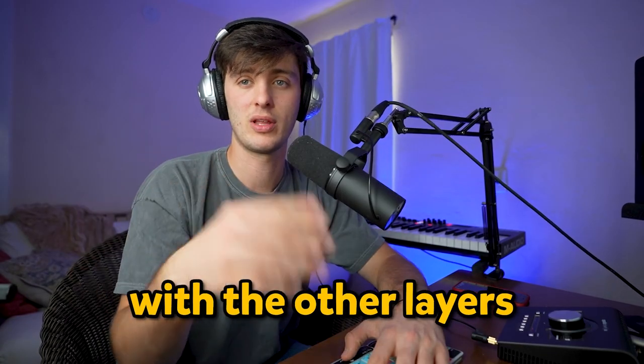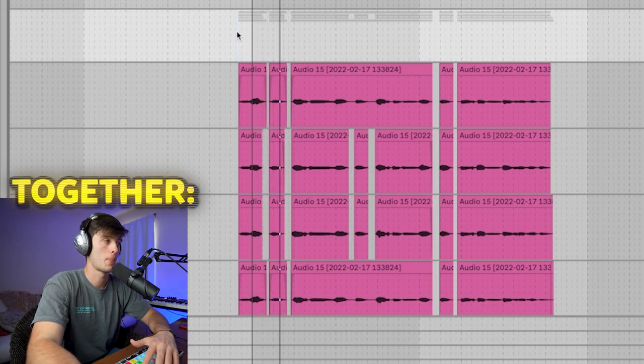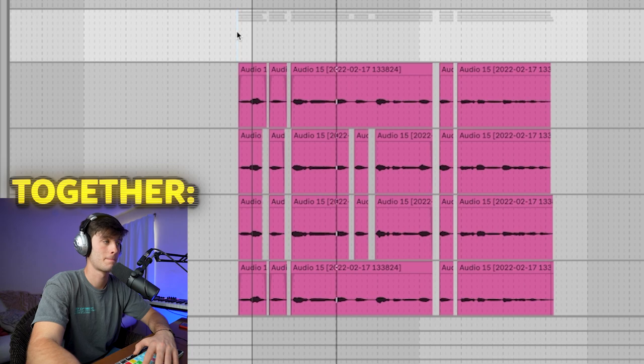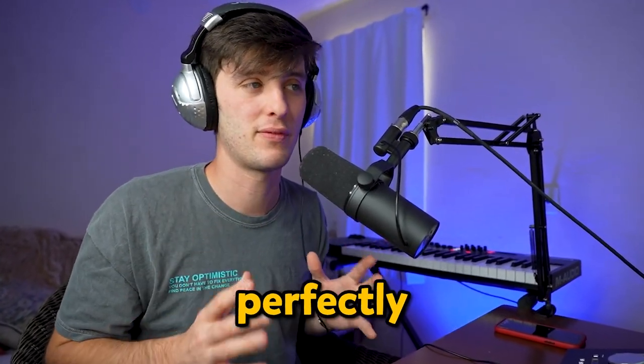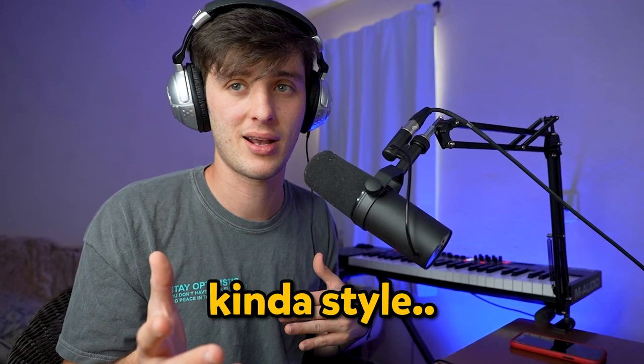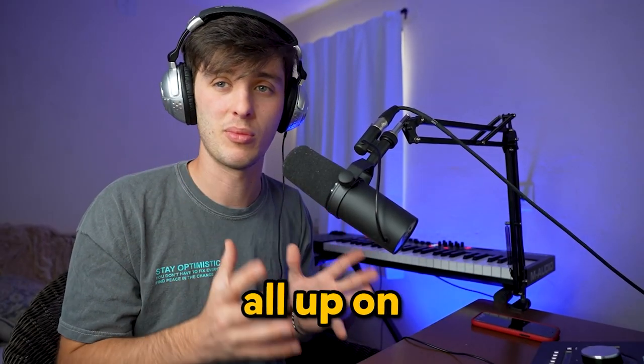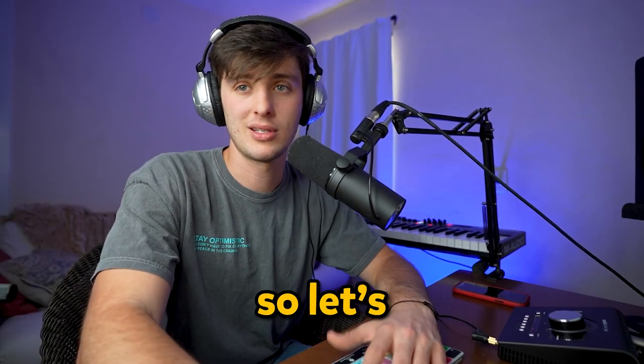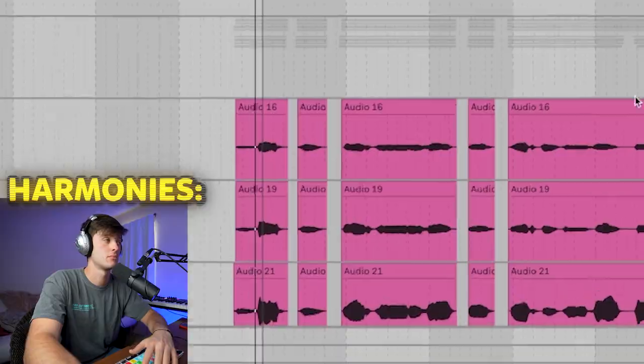Here's how it sounds with the other layers so far. Now the timing's pretty loose on this, which means that they're not all lined up perfectly. But if you want that kind of style, make sure to just go in and line them all up on time. Let's keep it moving. Here are what all the harmonies sound like.